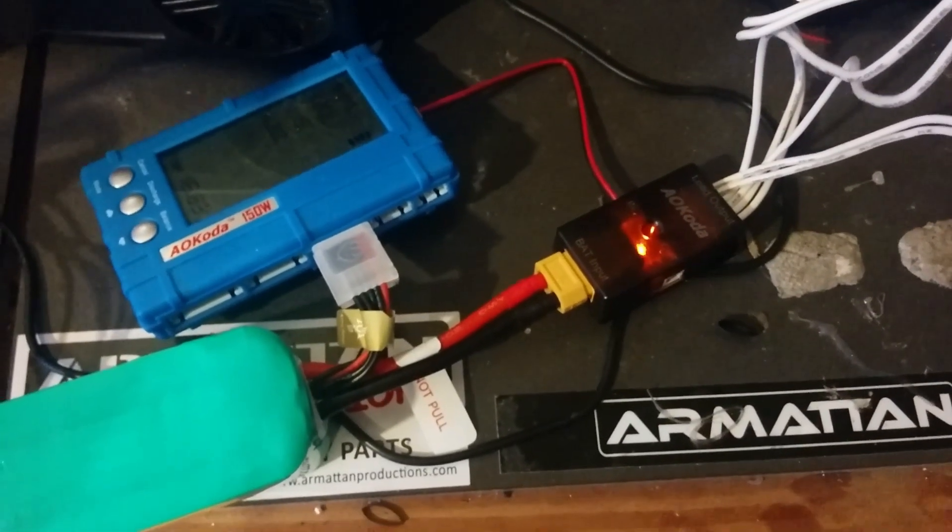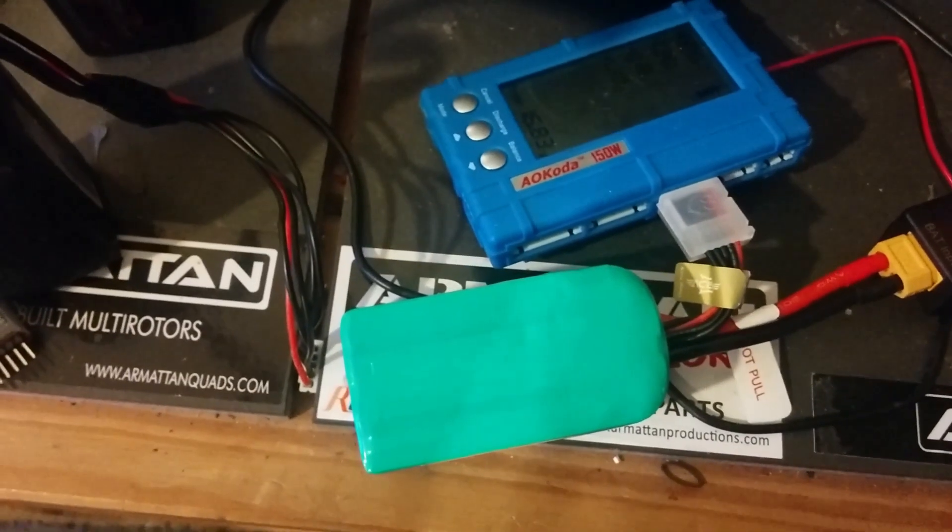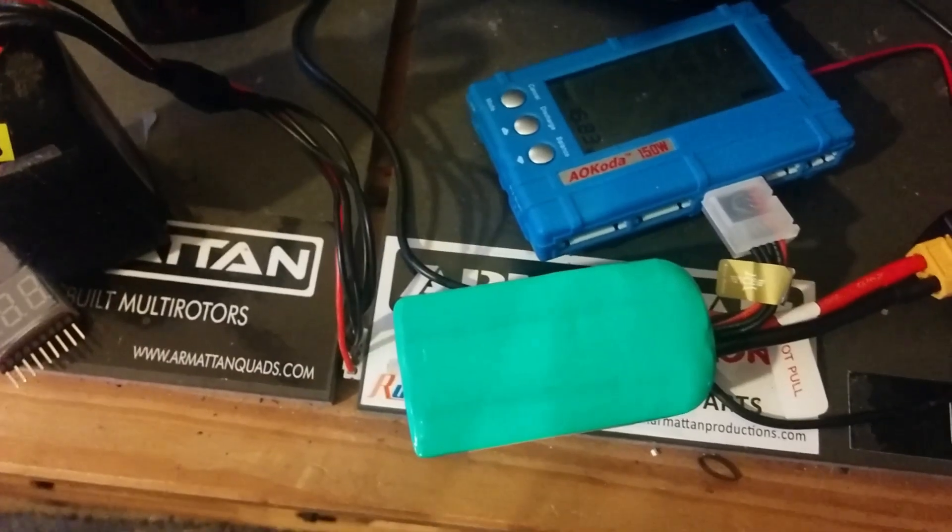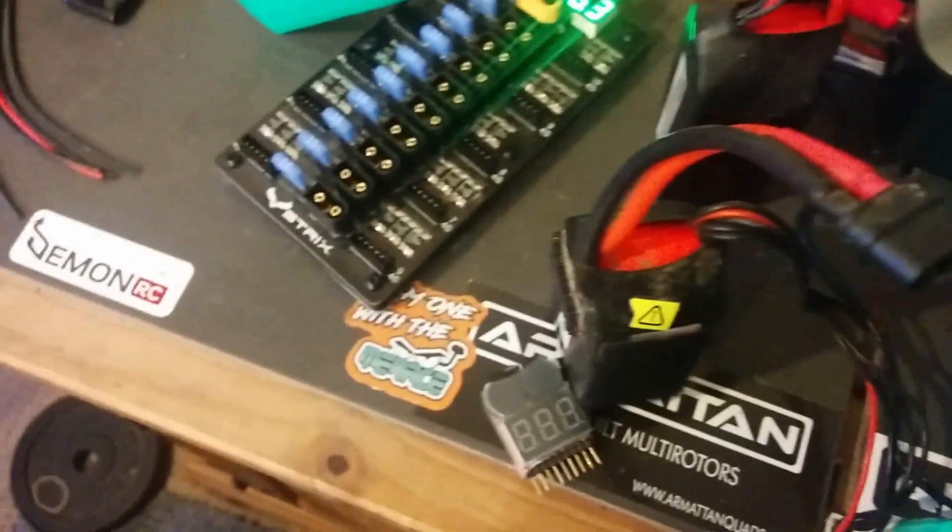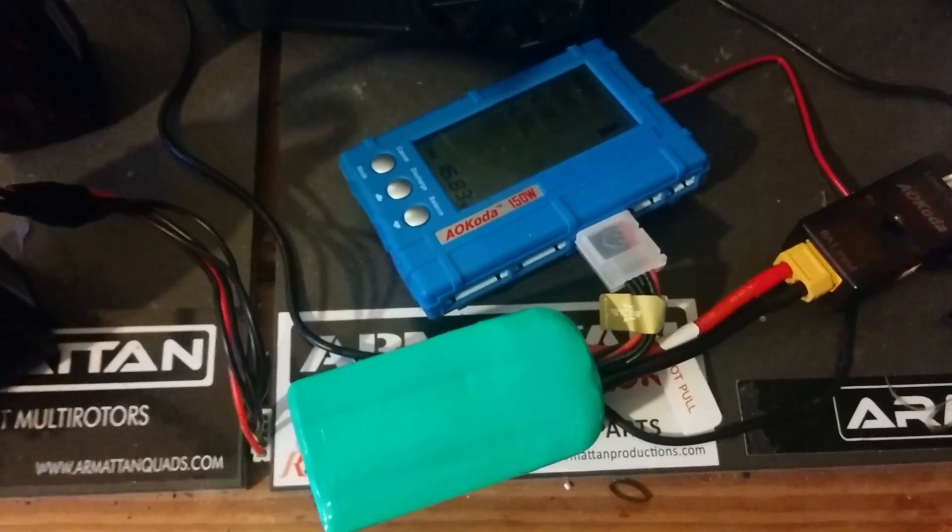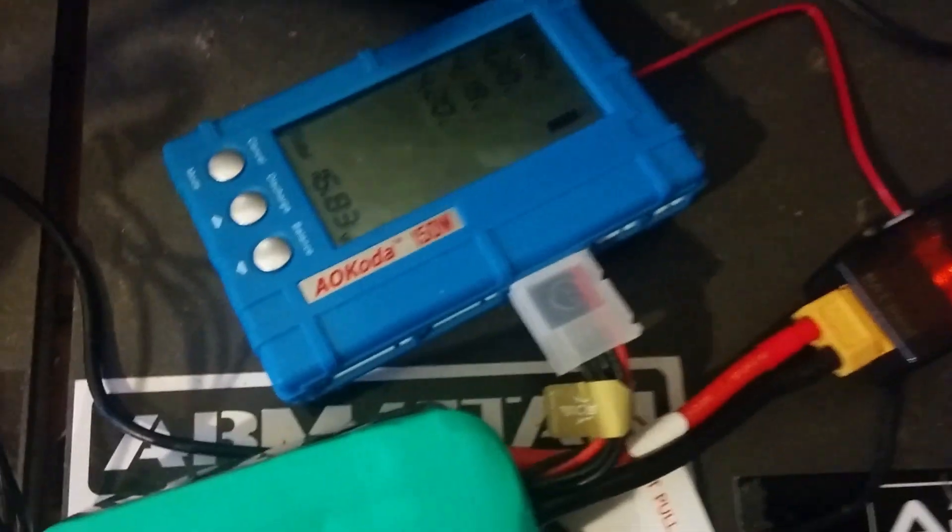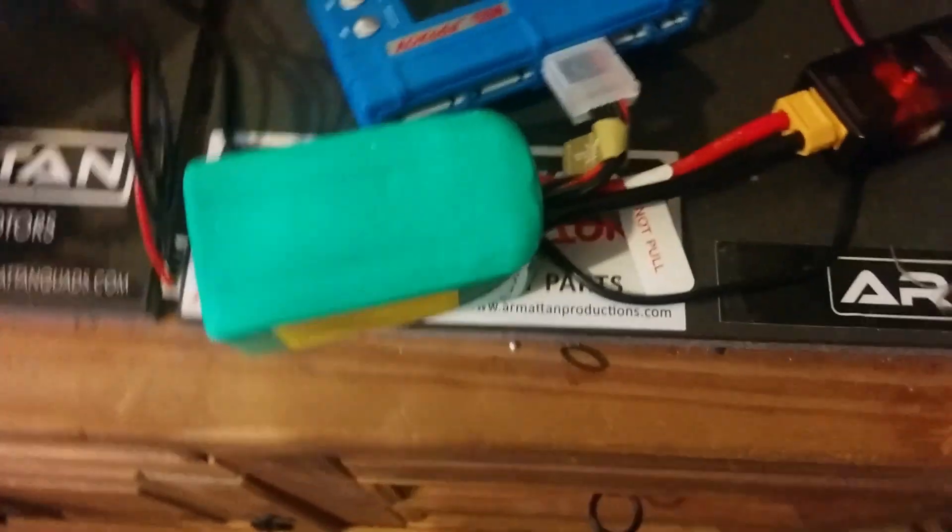Just connect up your battery like this. I believe you could even use a parallel board and connect them up in parallel and do them all at once. This is how to do one. Just plug it in, the balance lead into the appropriate balance port on the side.